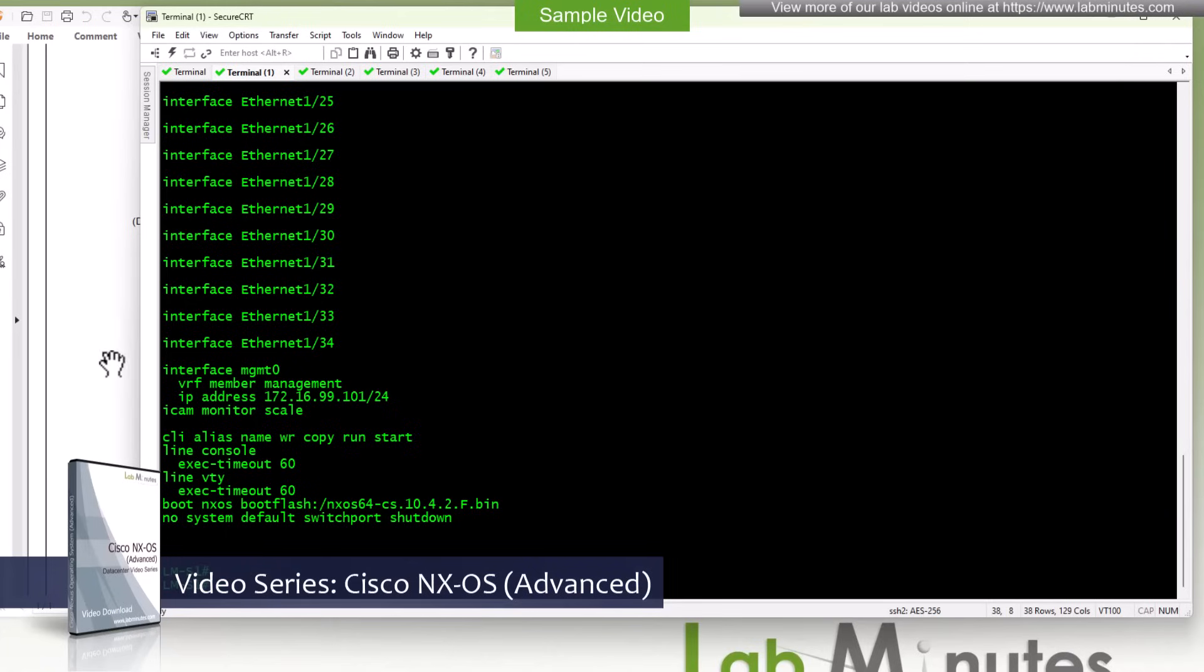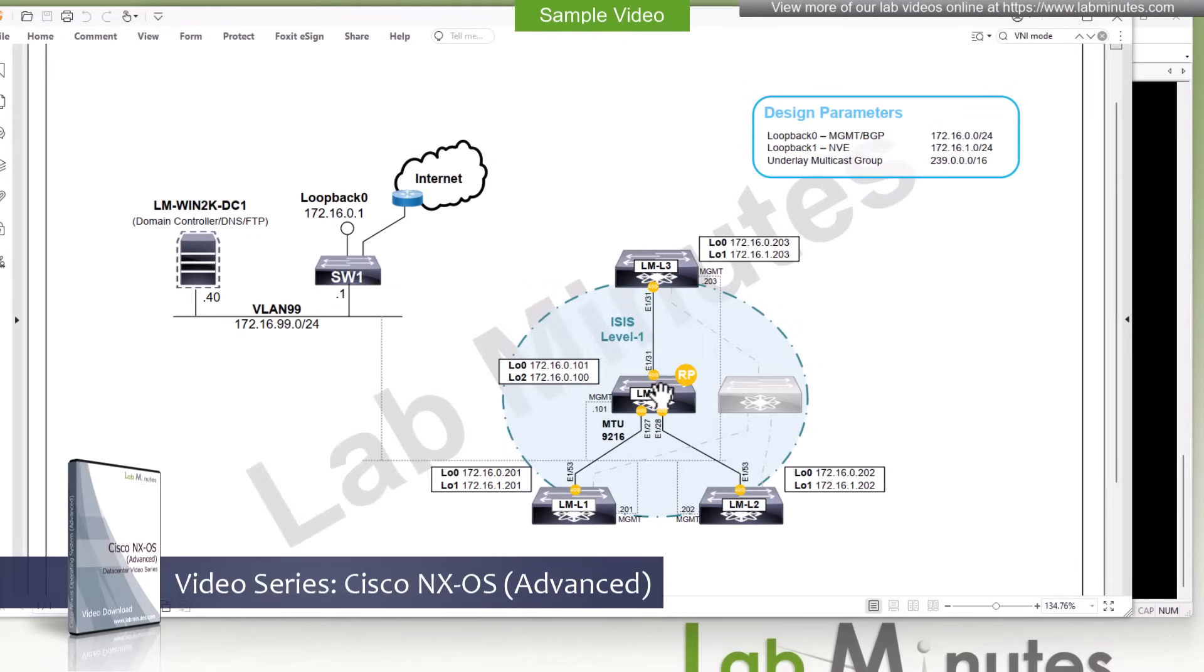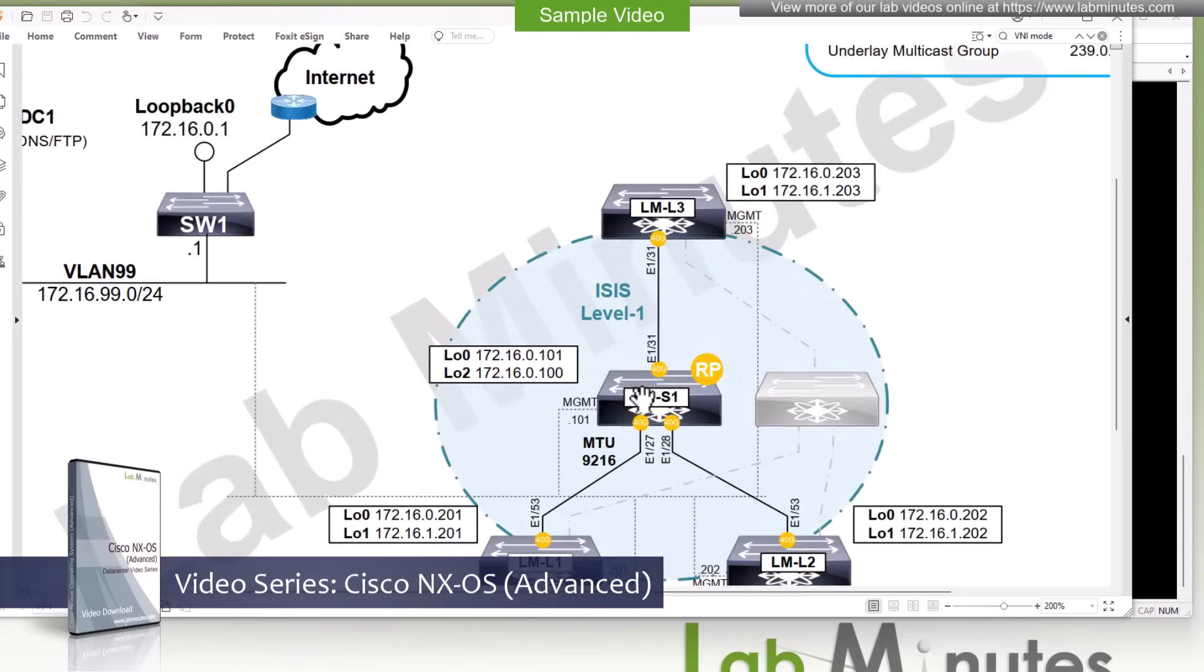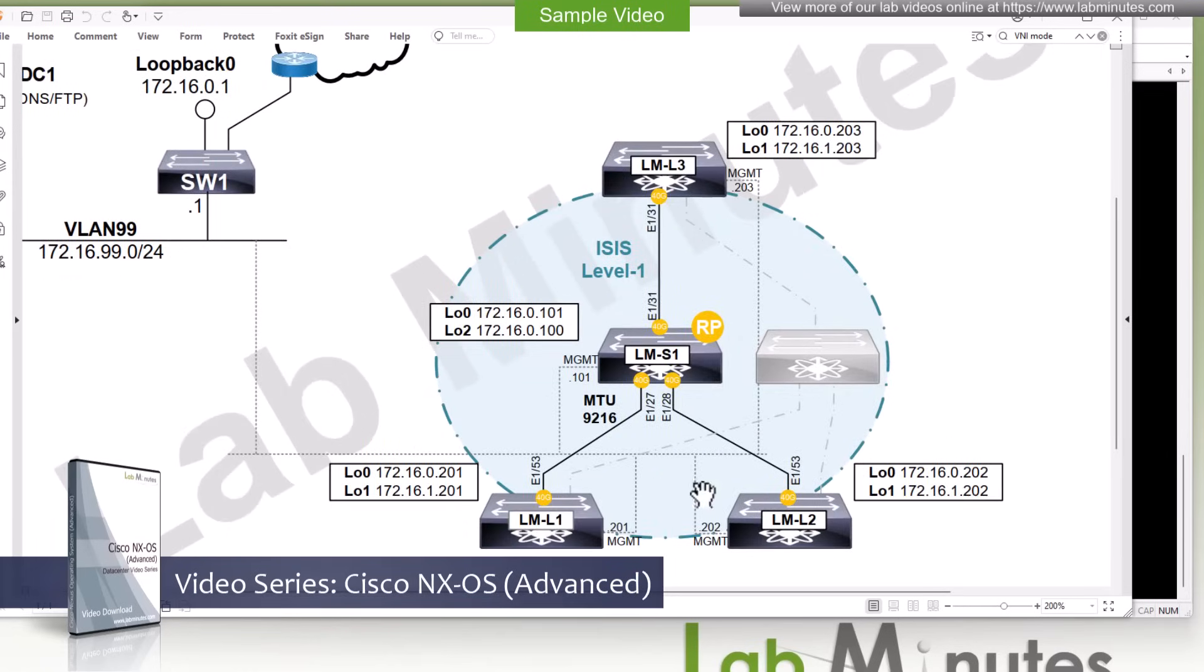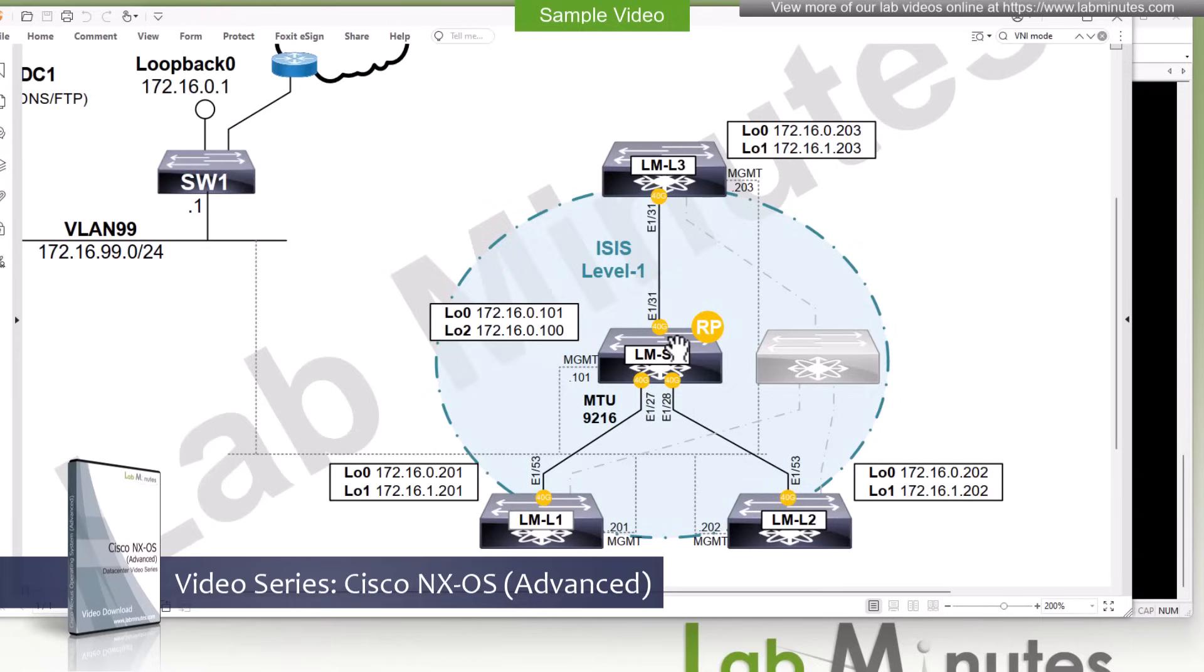We're going to start our configuration with the interface configuration. All of our spine and leaf connections are 40 gig. As you can see, let me zoom in for you, we have a port speed marked on each one of these interfaces of 40 gig. We will set the MTU for these interfaces to 9216 which should account for the extra 50 byte of VXLAN header.